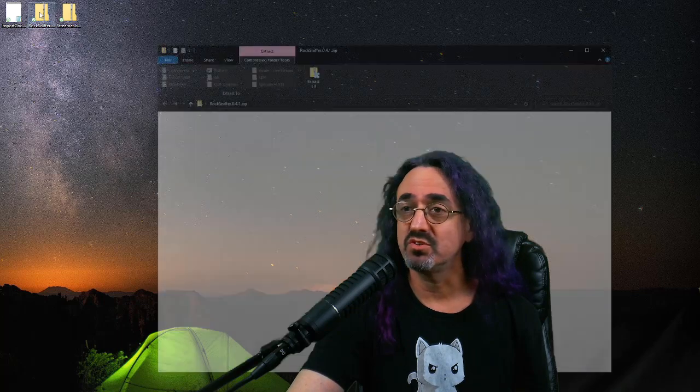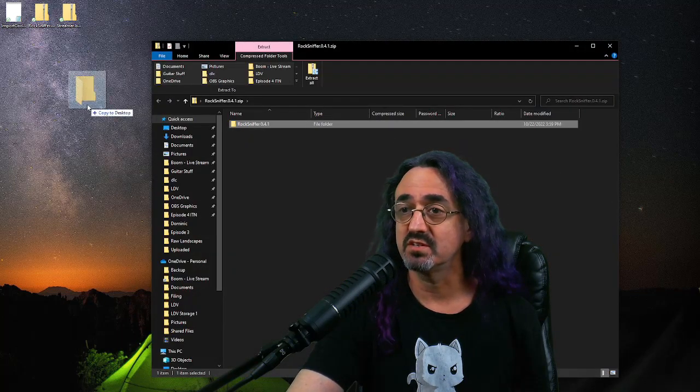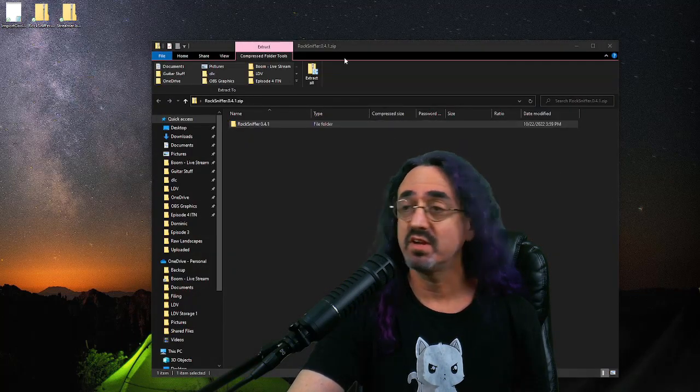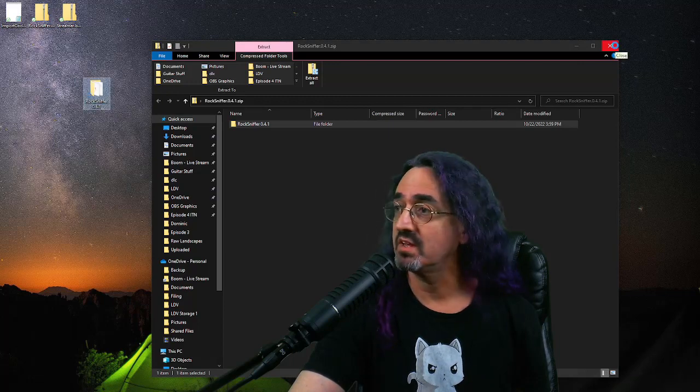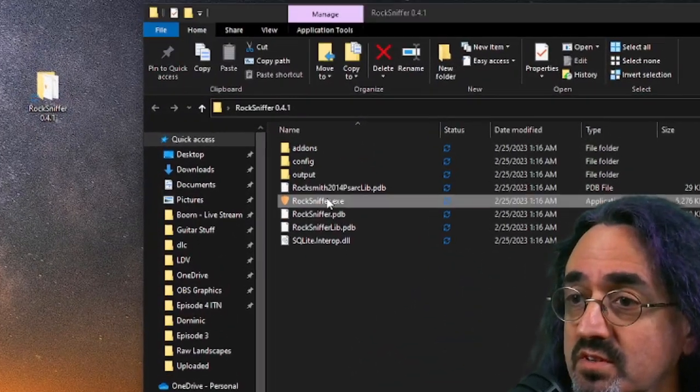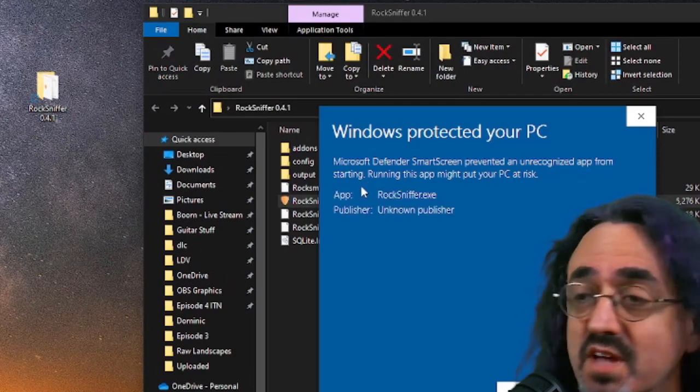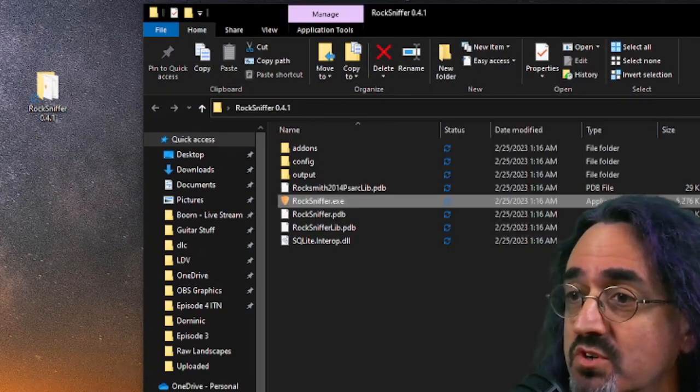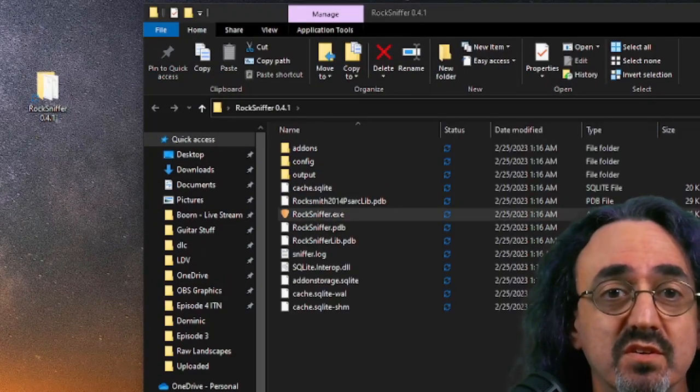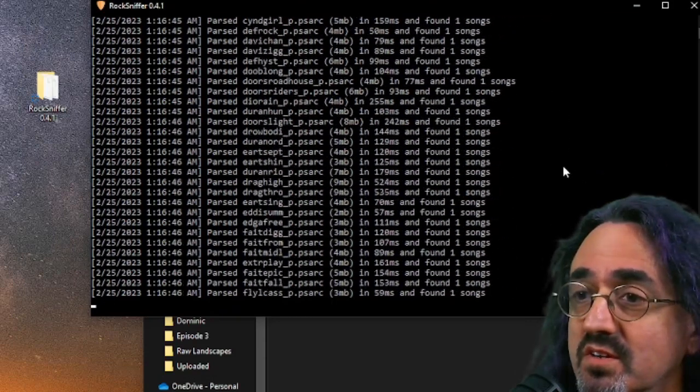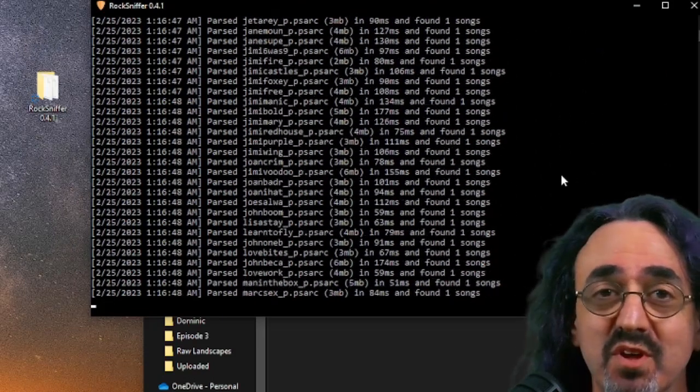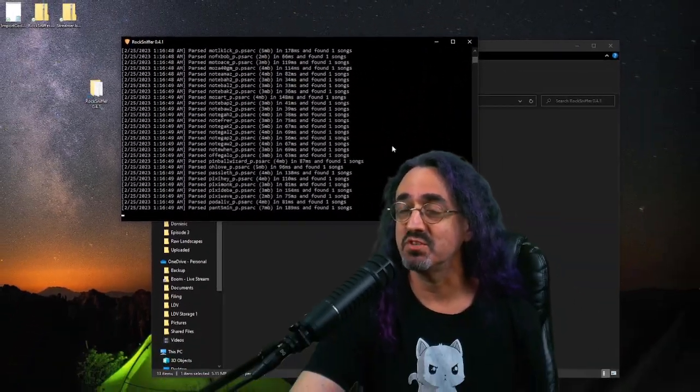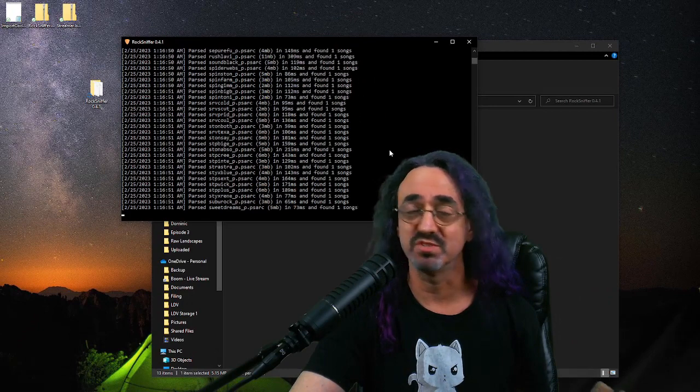Let's start with Rocksniffer. You don't really install it, you just open it and extract it and run it. I already have Rocksmith running. The first time you run Rocksniffer, it'll take a long time because it's going to parse all of your song charts. You can see it's going through them. Let me stop the recording and I'll bring it back up once this is done.